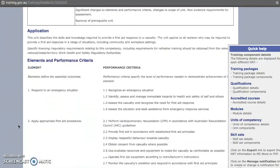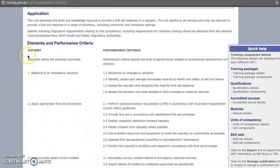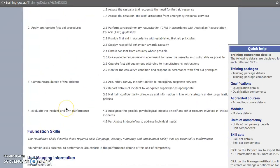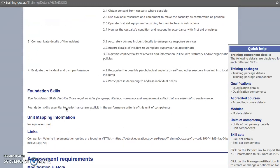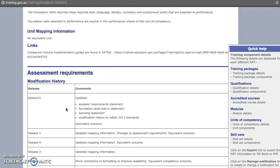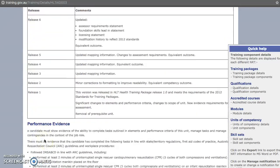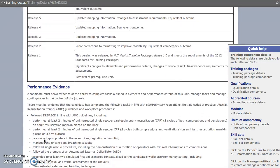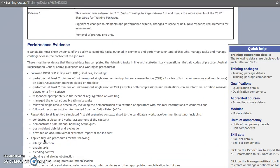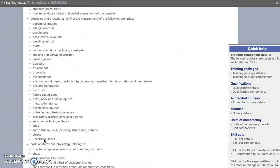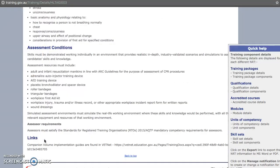Scrolling down further, this is where you will find your elements and performance criteria — what you need to teach for that unit of competency — as well as the assessment requirements, which will be in the two unit documents you need to download. You'll need all of this information.